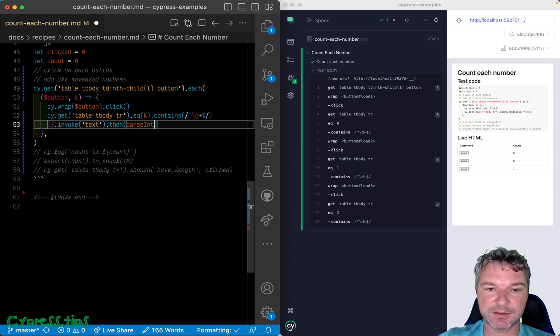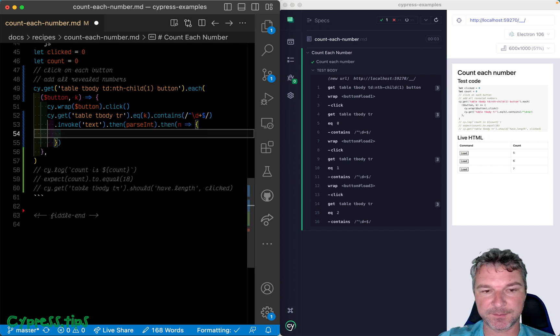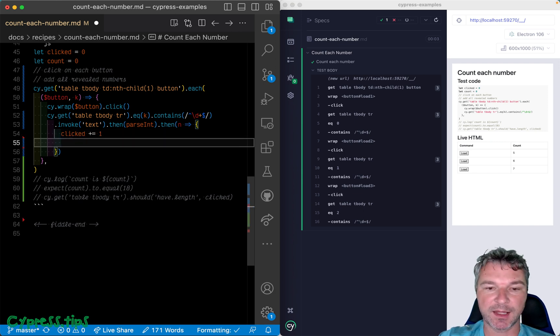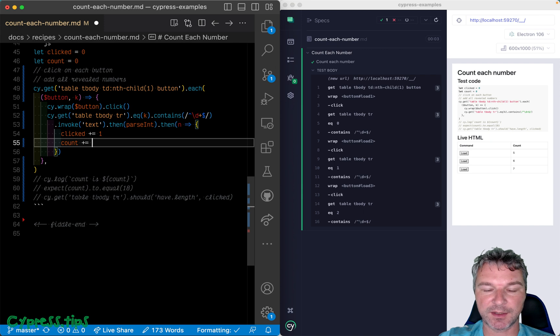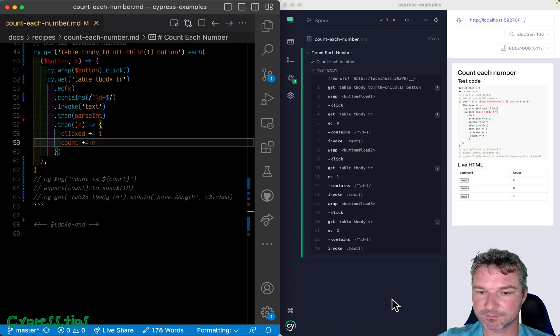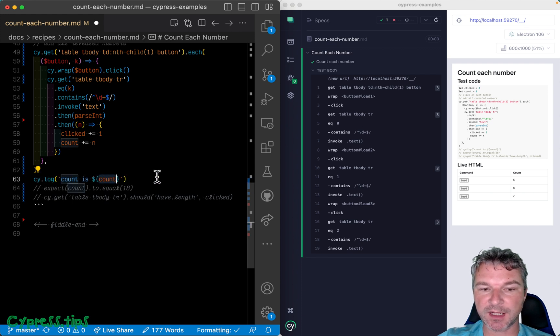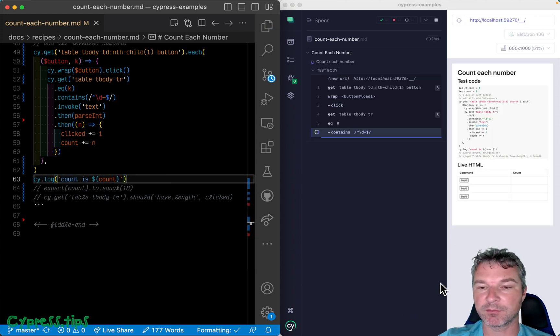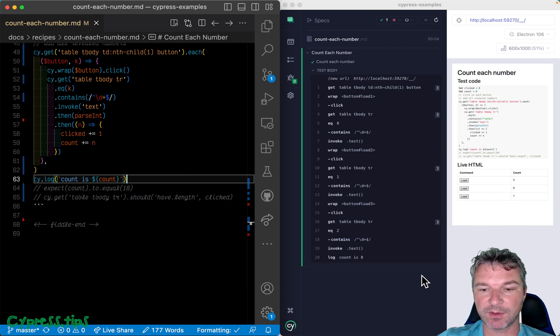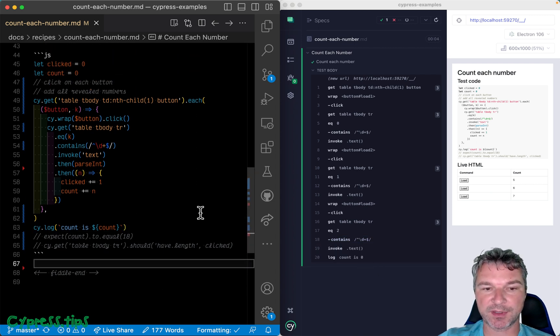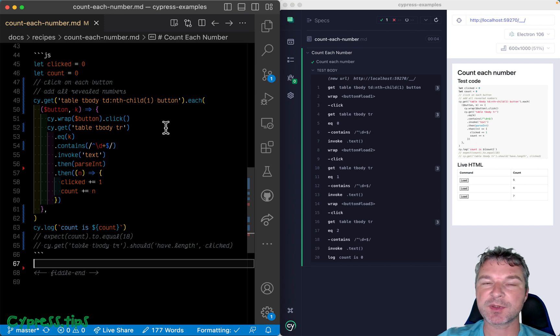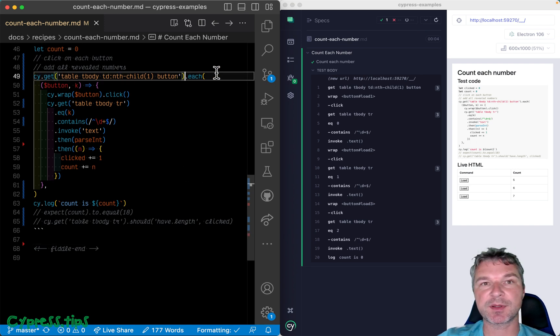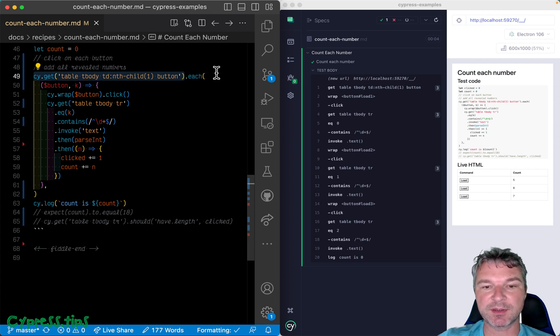Okay, so once we found the number, we can invoke its text because it's a jQuery object. Then we can parse int, and then we're getting, you know, the number. And so in this case we will increment the number of clicks, and we'll take count and we'll add n. So let's see if this works. Okay, well let's print the number, the total count. And what do you think will be shown? Well, the surprising fact that it shows zero.